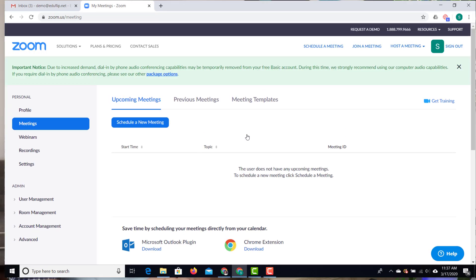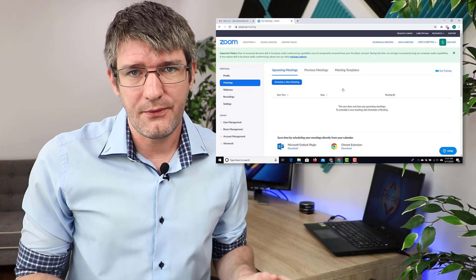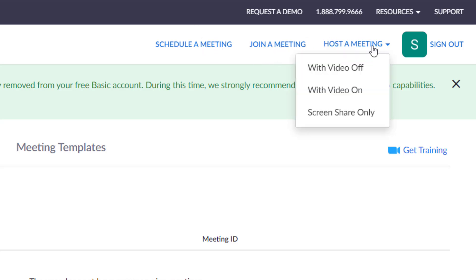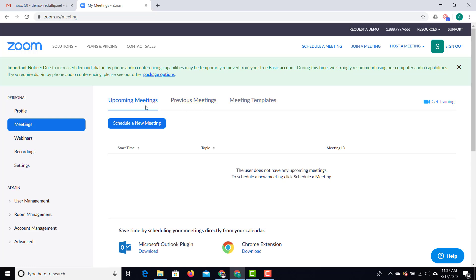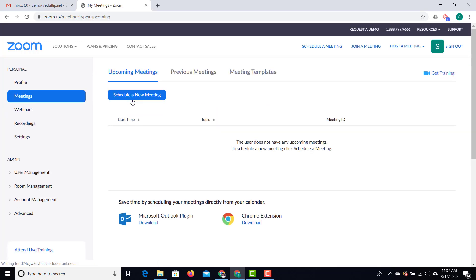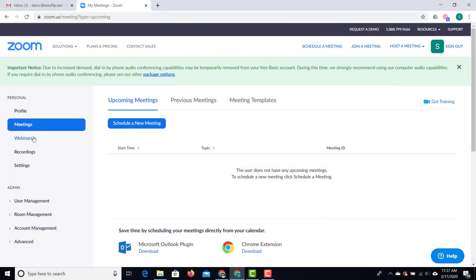Here I am now inside Zoom. At the top we have a couple of menu options — we can schedule a meeting, join a meeting, or host a meeting. Hosting a meeting is what we'll be looking at today. We can also have an overview of all our upcoming meetings, previous meetings, and a number of templates. Upcoming meetings will be pulled in whenever you schedule one, which is great for when you have multiple classes happening at set times.